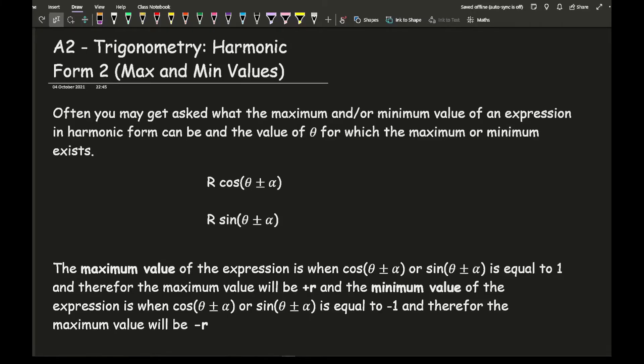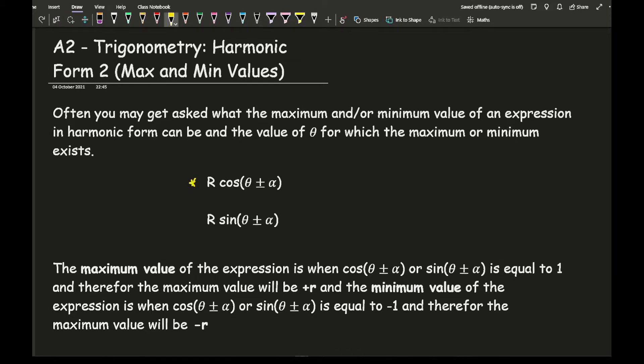Often you may get asked what the maximum and/or minimum value of an expression in harmonic form can be, and the value of theta for which the maximum or minimum value exists. If we take a closer look at an expression that is in harmonic form, it's either going to look like this or like this.